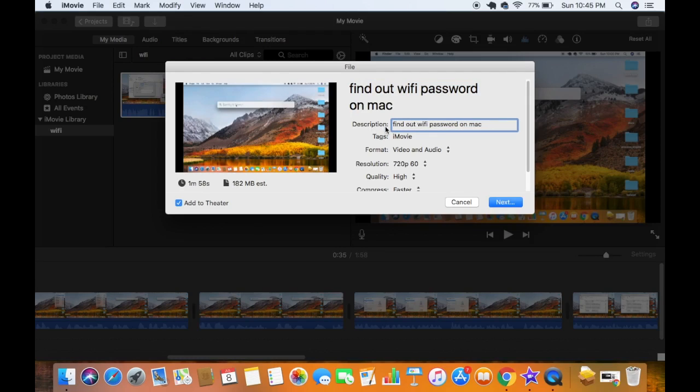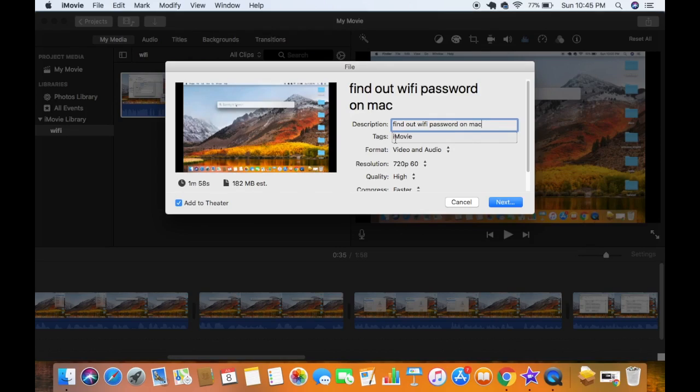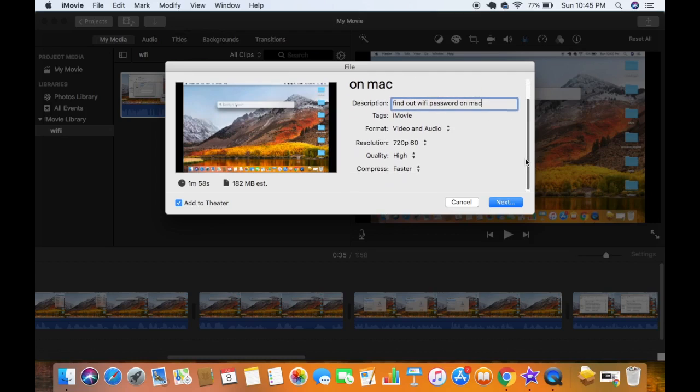And then you will be able to see the format of the video, which is video and audio. So I will leave this as default also. And then you will be able to see the next section which says resolution.